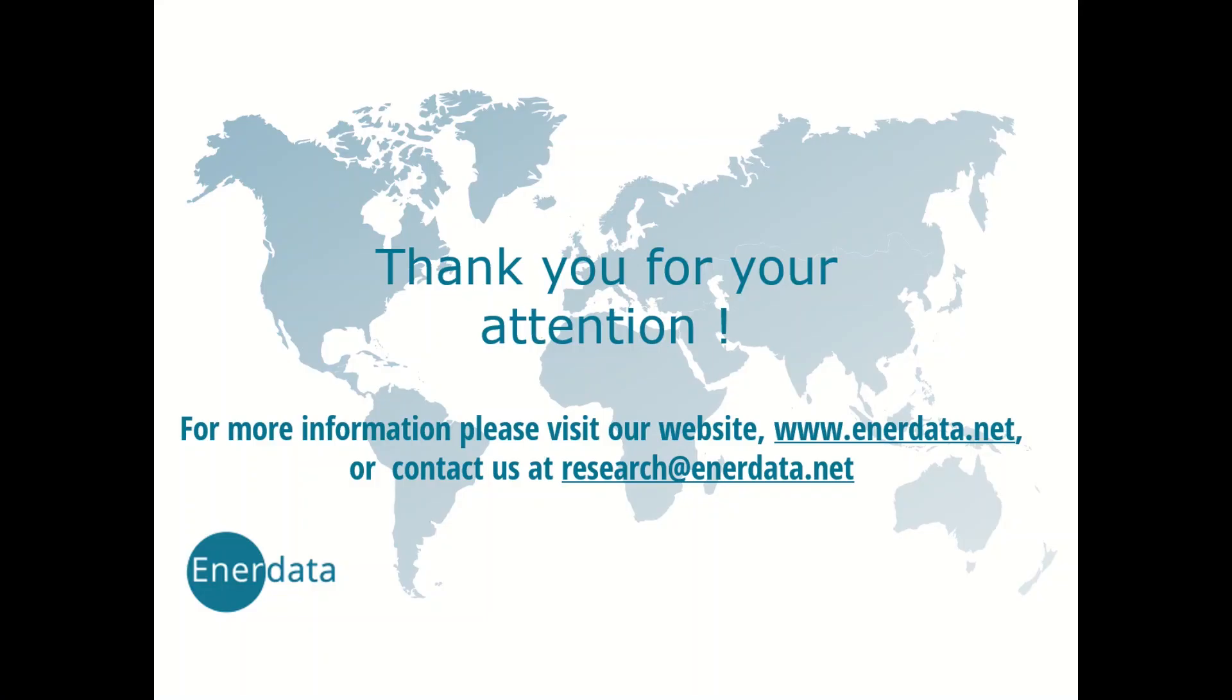For more information, you can contact us at research@enerdata.net.